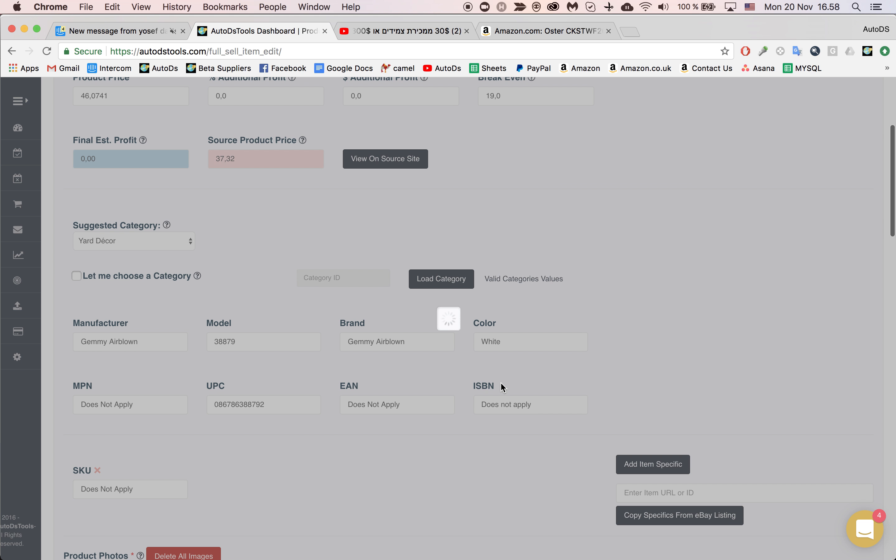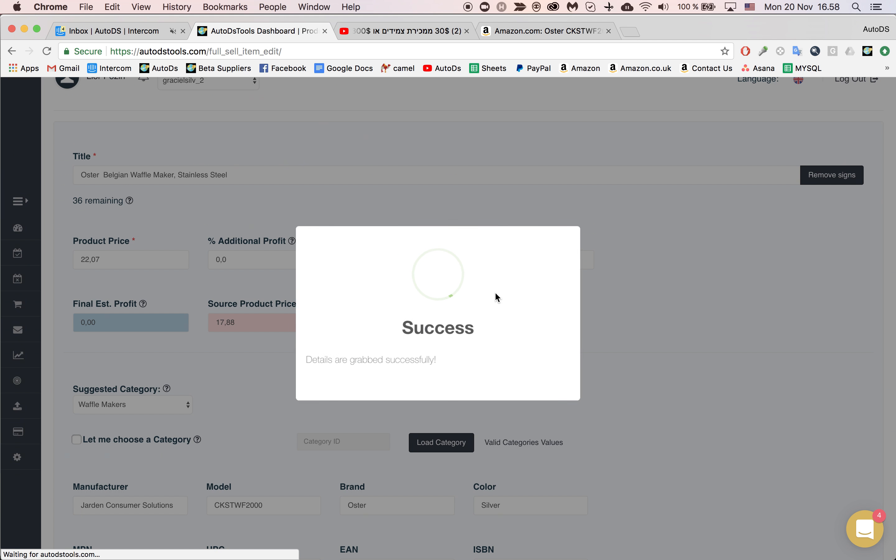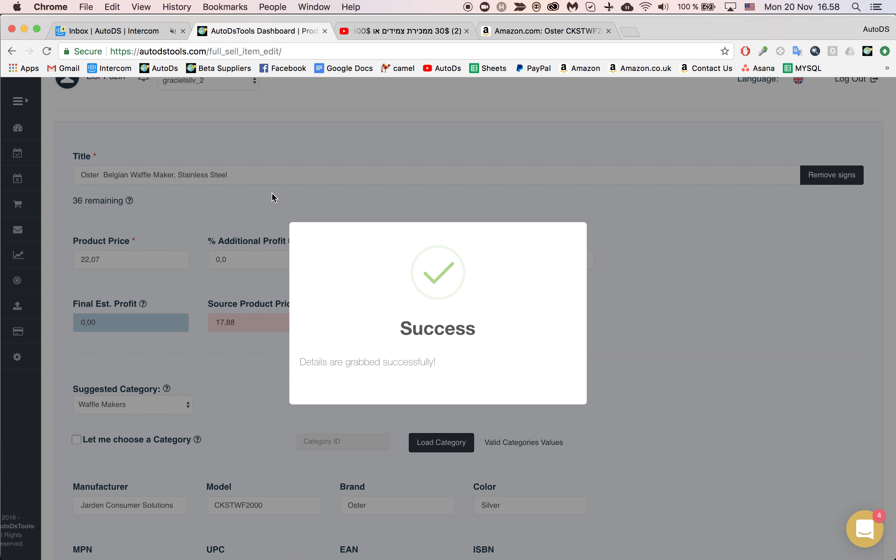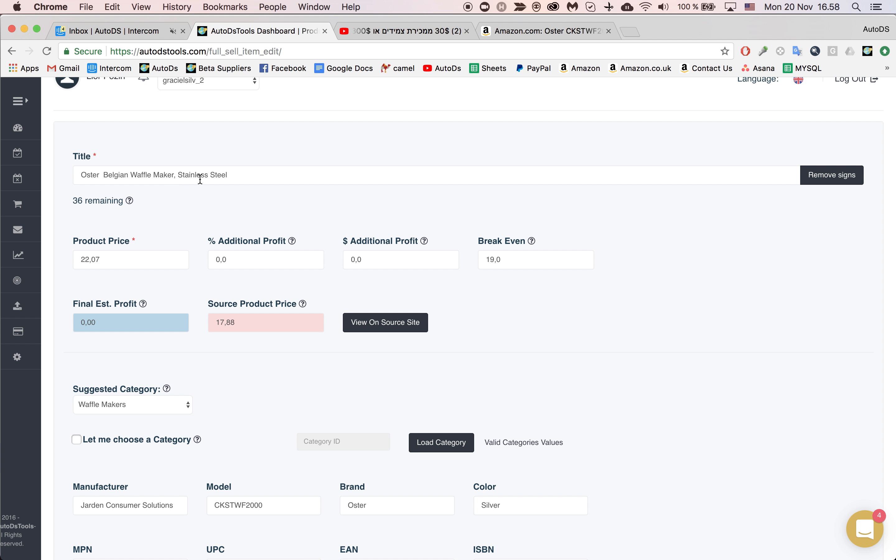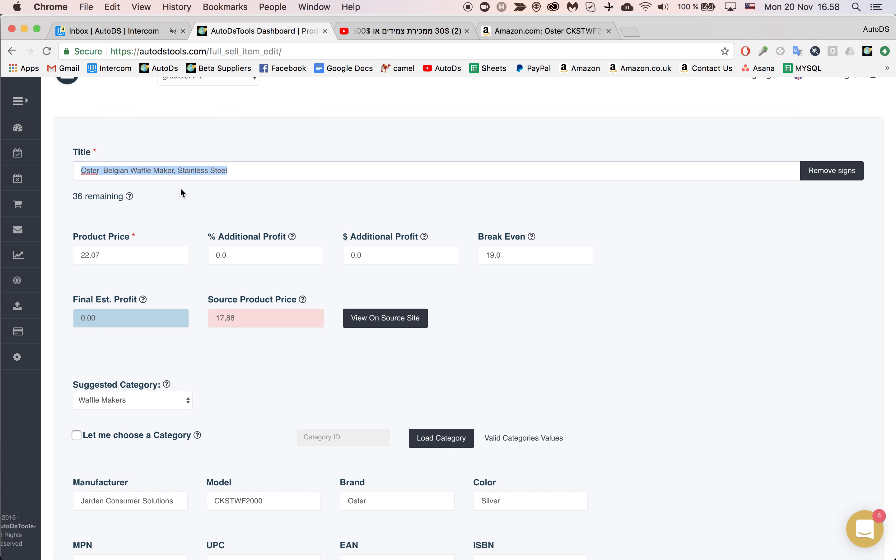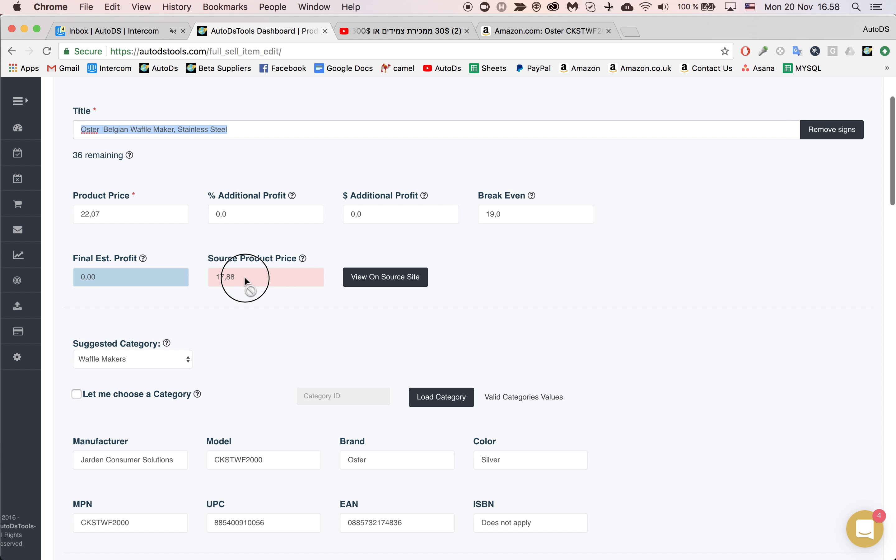Now you can see that it took all the new details of our new product. Now we're talking about the Belgian waffle maker. Price has changed accordingly.